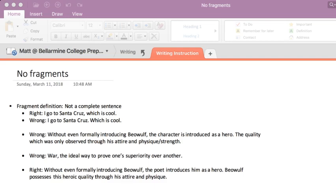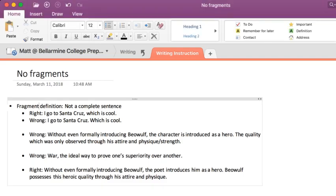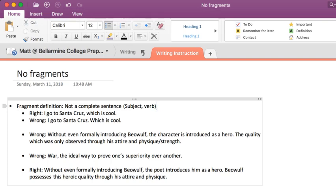Let's talk about fragments. What is a fragment? The simple definition is it's not a complete sentence. What makes a complete sentence is actually very simple — in English you need a subject and a verb, nothing else. An example of a complete sentence: 'I eat.' Subject, verb — who's doing the verb? The subject. What are they doing? Eating. Easy peasy lemon squeezy.